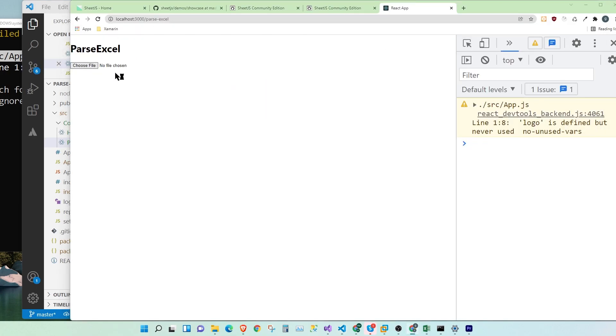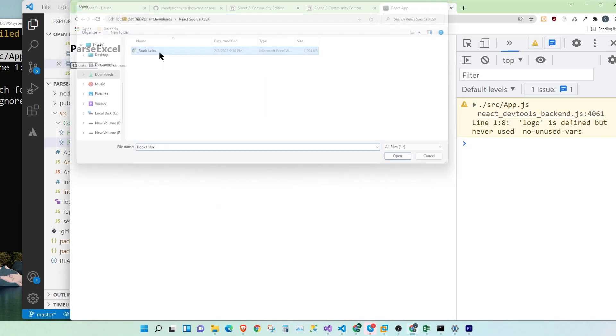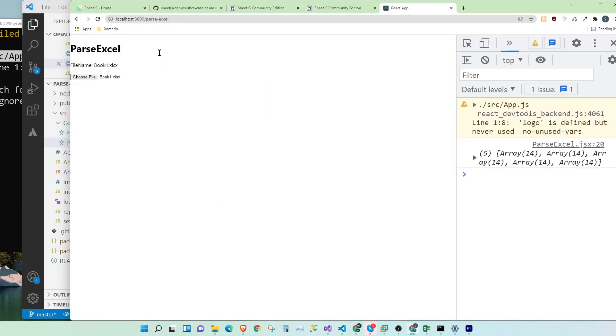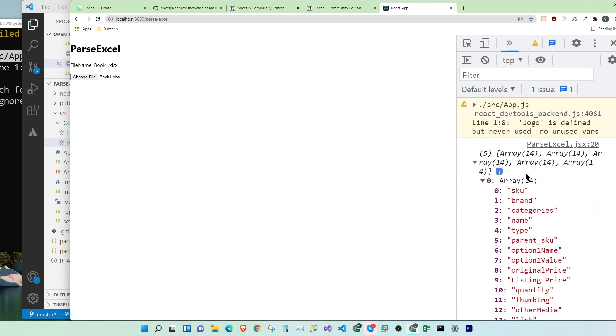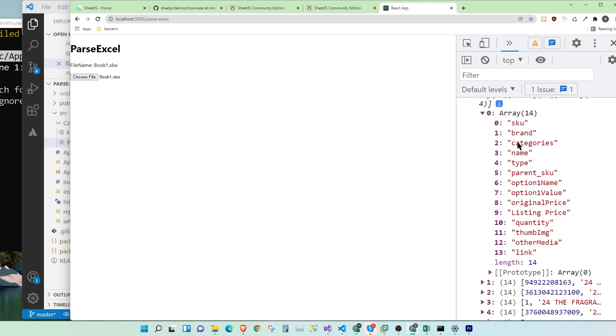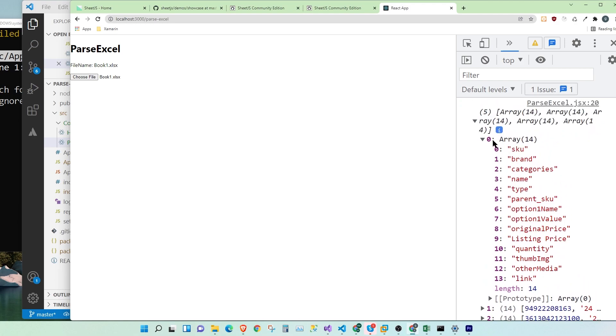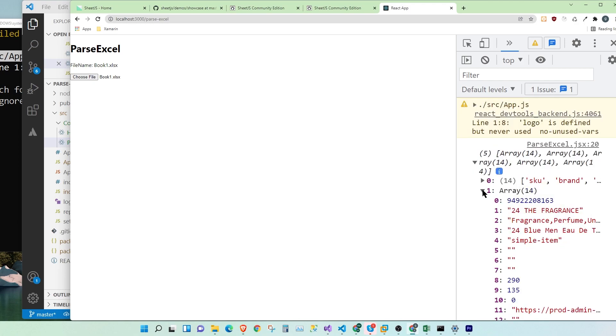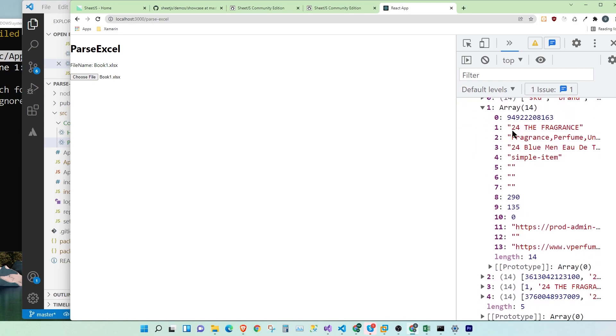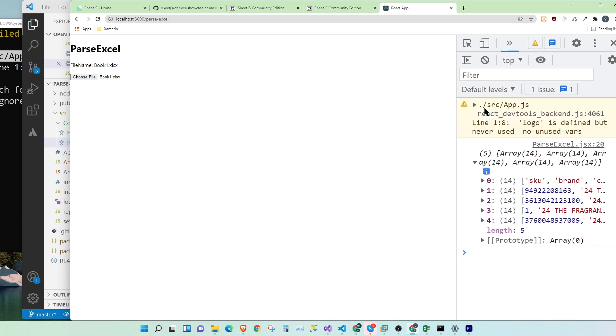Let's open our file again. Let's open the console. That's awesome. In this case, we have an array of arrays. And each array has the value of each cell in the Excel sheet. So let's open the second array. Here we go. That is awesome.